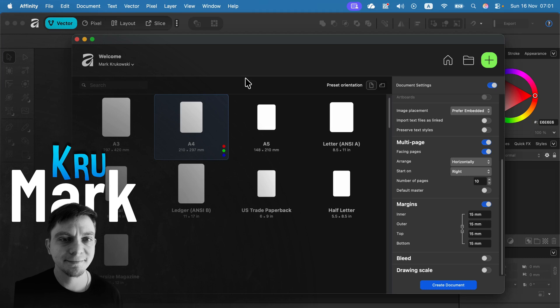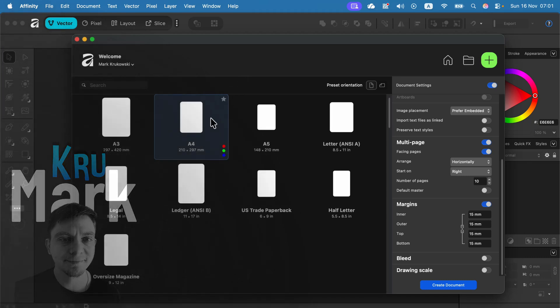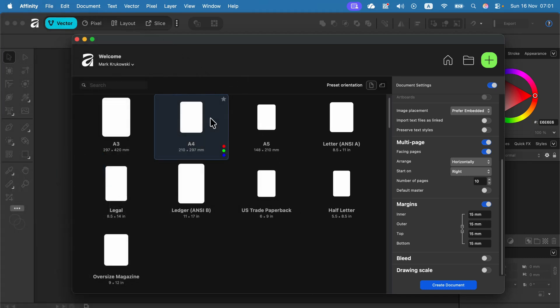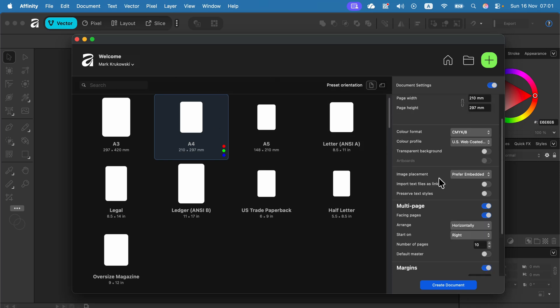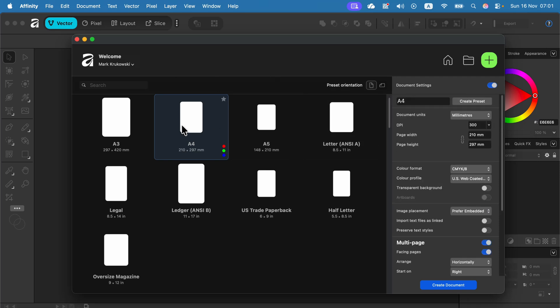Today I'm going to show you how you can design your own calendar template in Affinity version 3. So here I am in the new document setup. I already selected A4 as my default size.